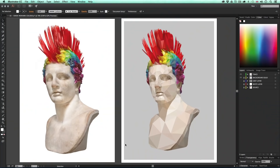So with all that said let's get into it. In this tutorial I'm going to demonstrate how I took this picture of a Greek statue with the colorful mohawk hairstyle and converted it into polygonal artwork. If you wish to follow along you can get this image in the downloadable project folder, or grab an image you like and apply this technique to your own image.